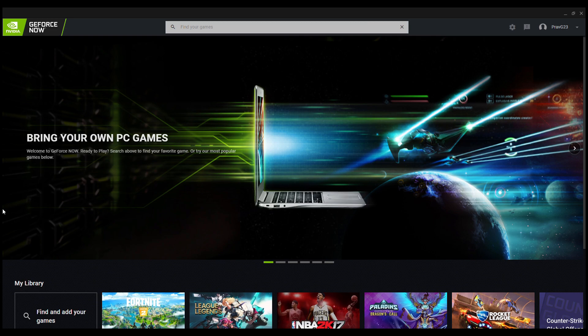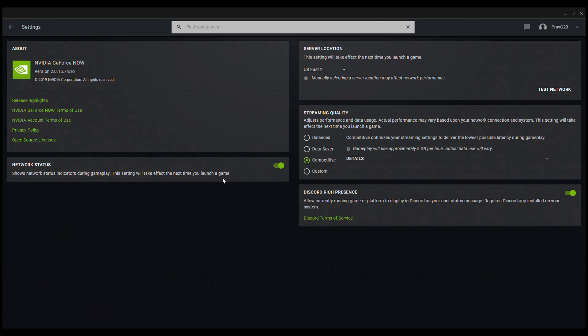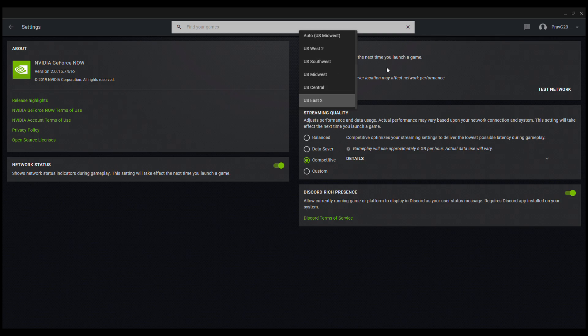Let's get right into the settings video. I'm gonna go over to my settings here and as you guys can see I do use US East 2. You guys can easily find out your best server location just by clicking on test network and whichever one gives you the least amount of latency and frame drops, that's the server that you guys want to use.